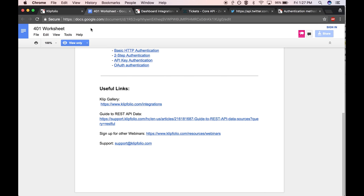On the support team, one of the most popular areas that people reach out about is whether they can connect and get data from a service that they are using. This webinar is going to help you figure that out, and we're going to show you how you can get your data into Clipfolio via our services API. We'll cover two types of data connectors: the pre-built connectors and the general REST URL connector.